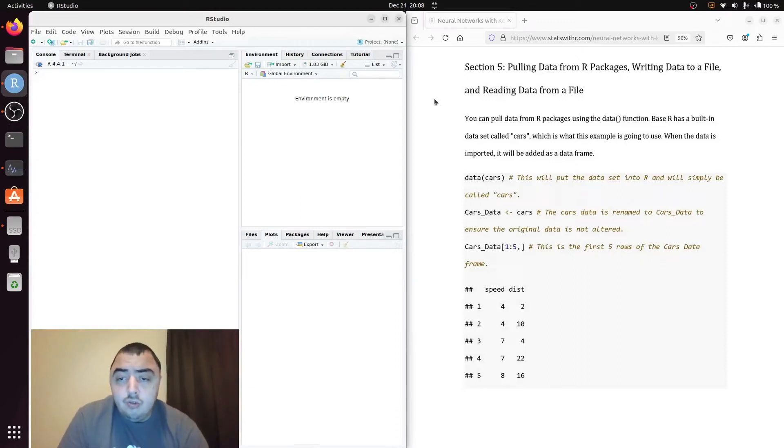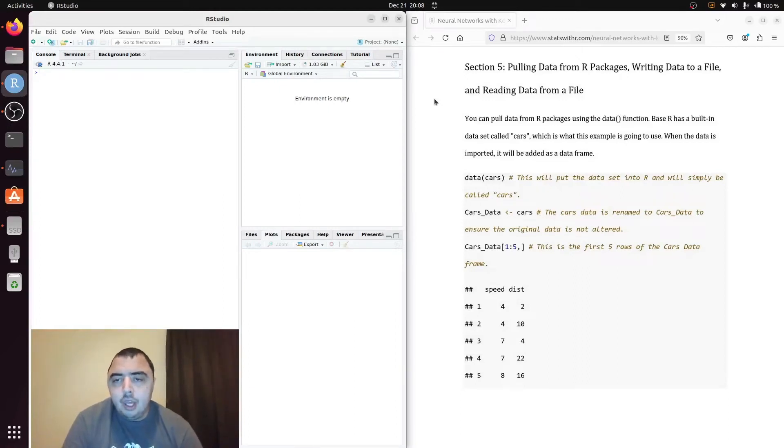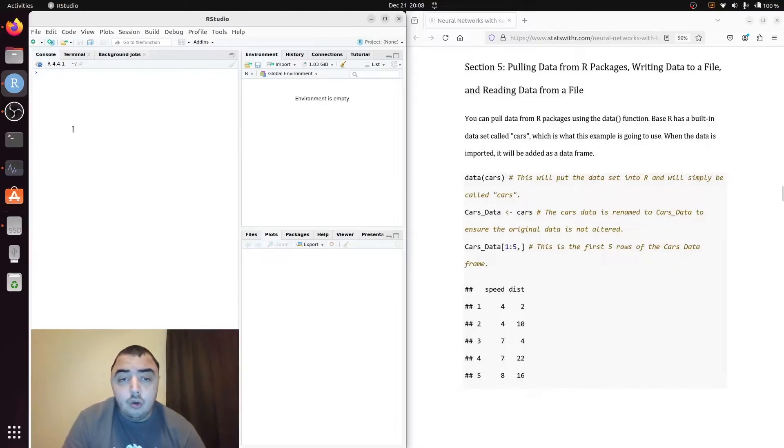Welcome to my YouTube channel. I'm talking about pulling data from our packages, writing data to a file, and reading data from a file.